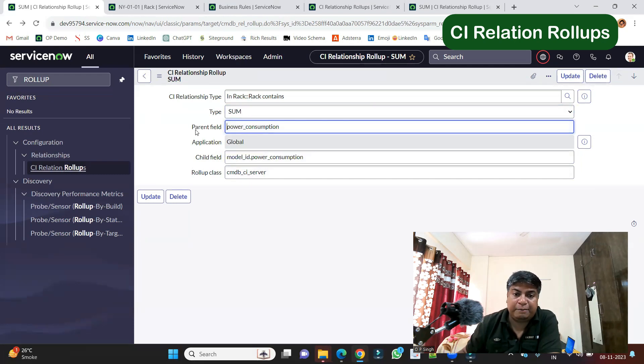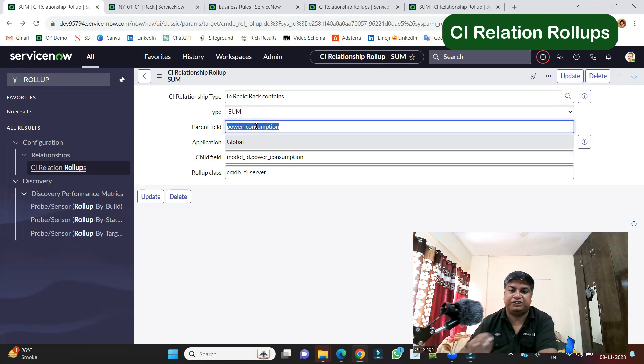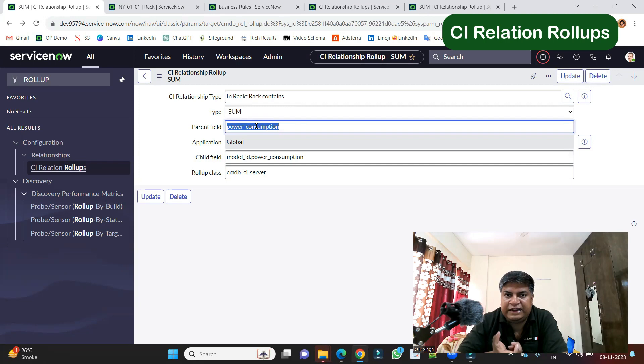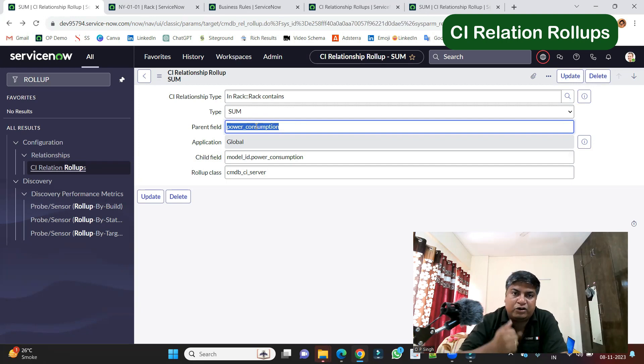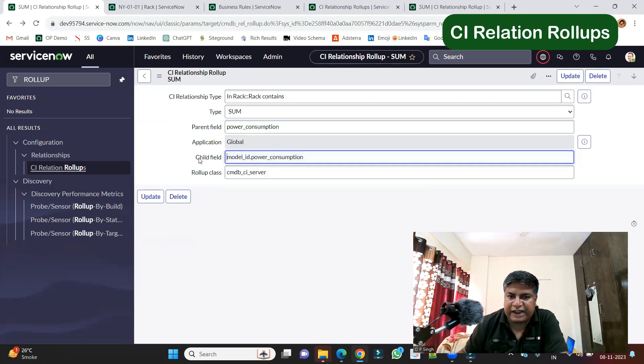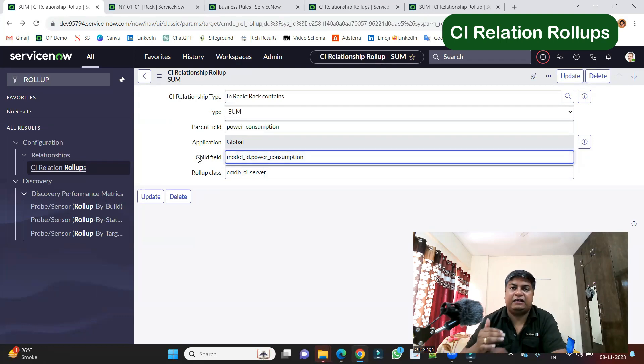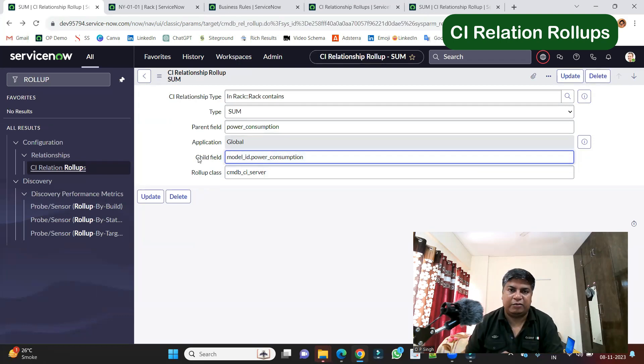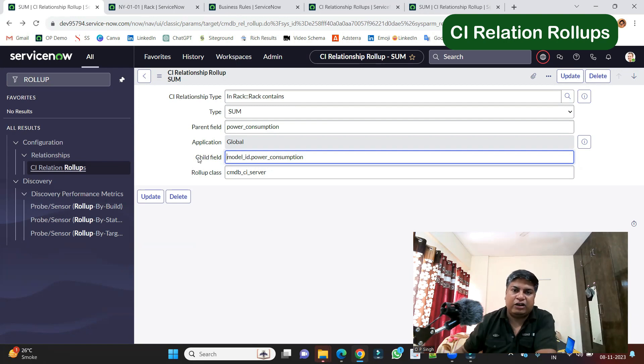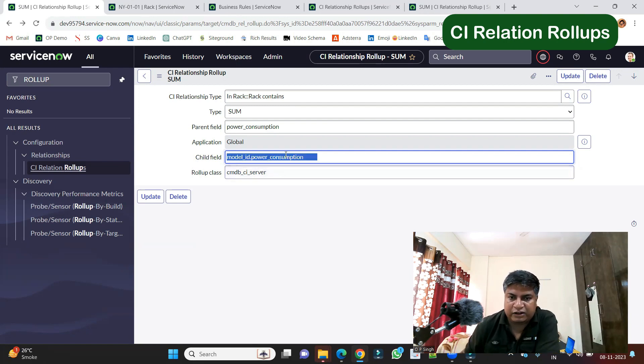And then you have to provide the parent field. That is power consumption. So this parent field signifies the name of the field from the parent where you want to store the result. And then we have child field. Like from where this calculation will come. Obviously, it will come from child. So you have to provide the child field here.